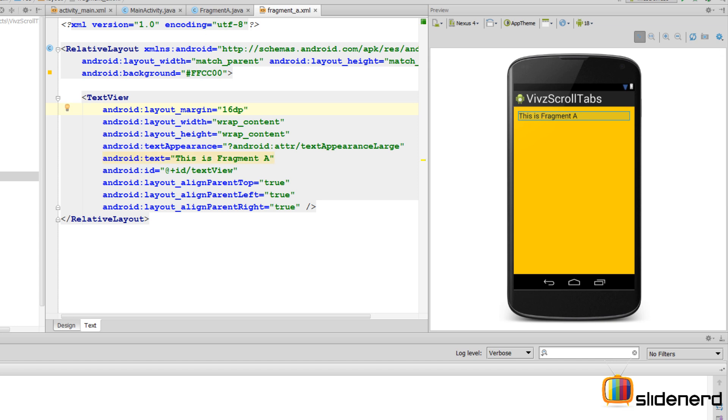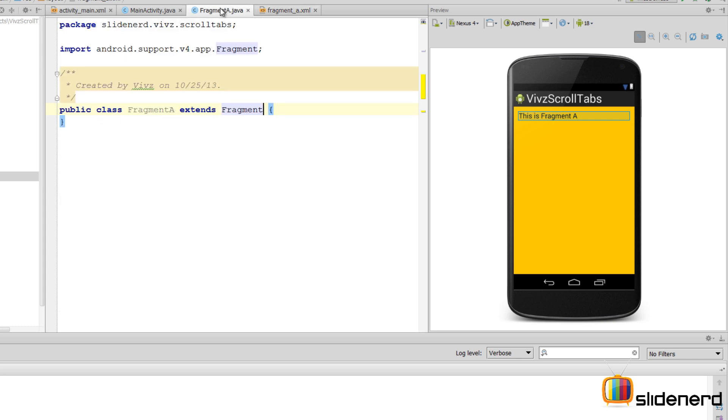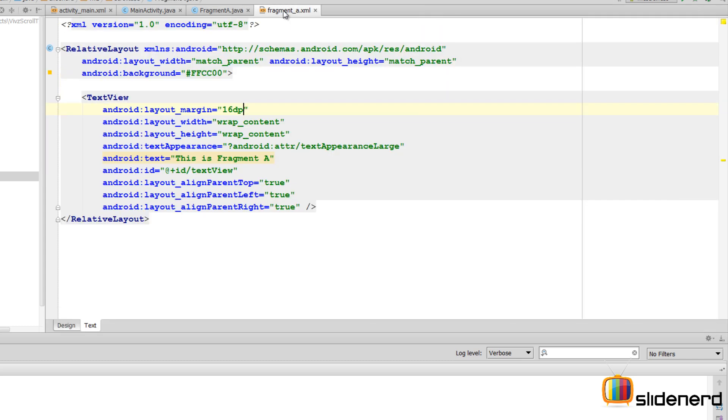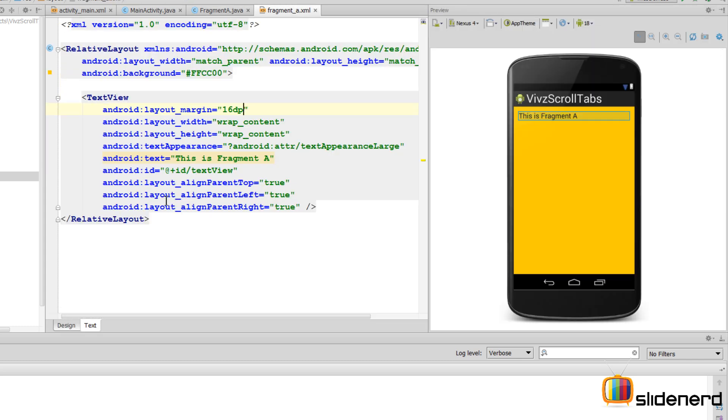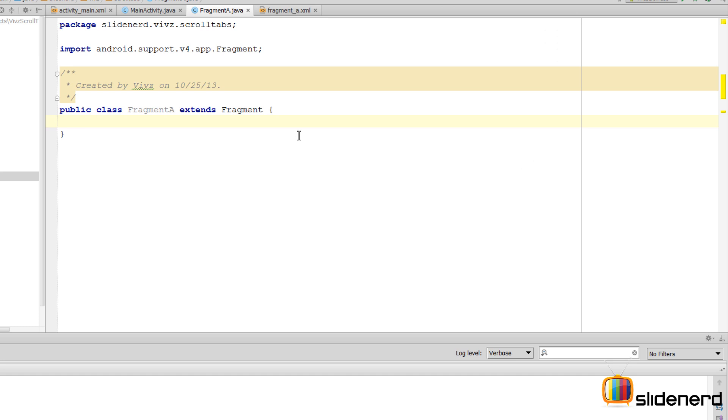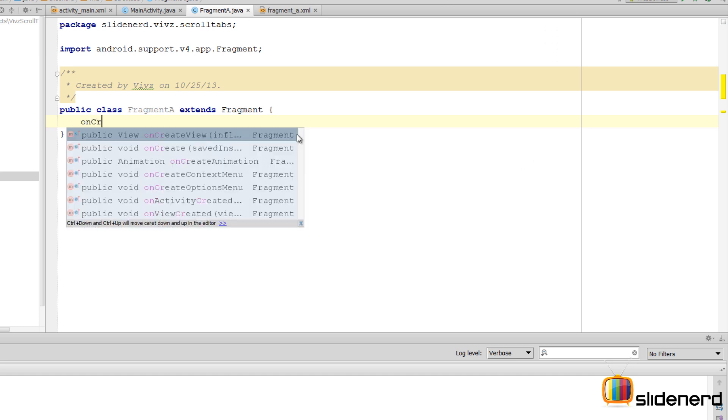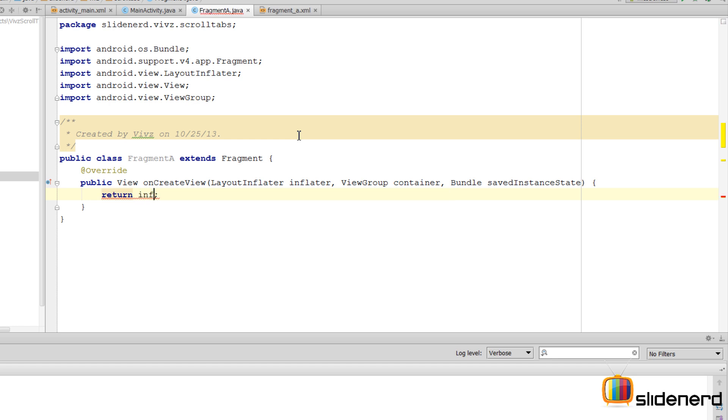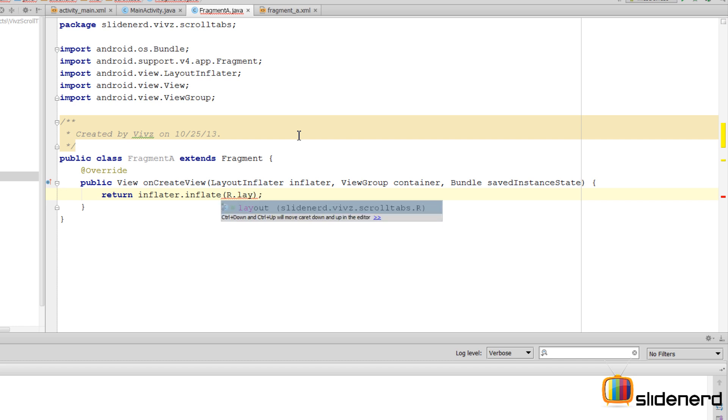Last but not least, a little margin on all four sides by saying 16dp. Now let me replicate this and create two other fragments the same way. But before that, let's go to Fragment A and link this layout which we just created with the Java class.